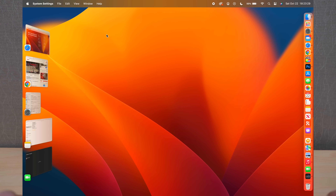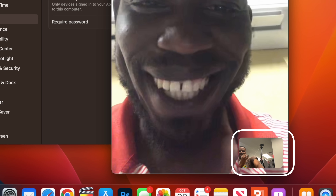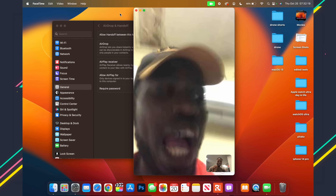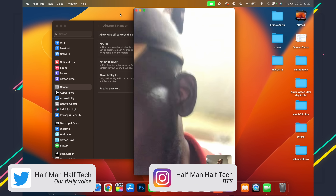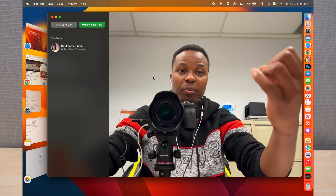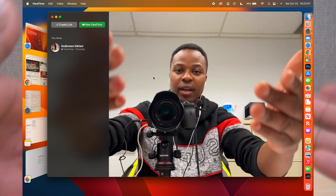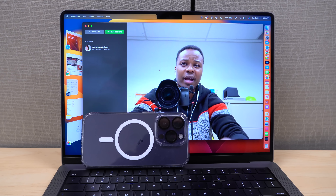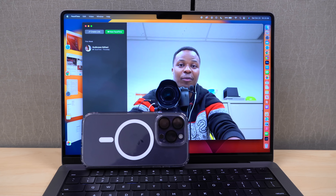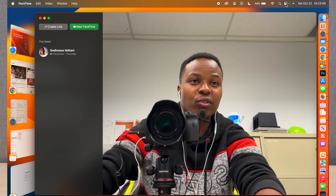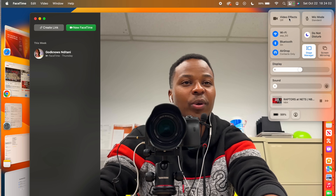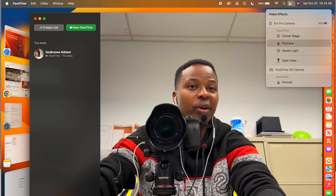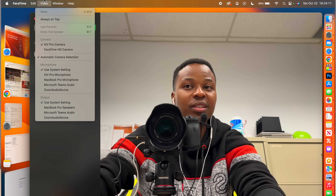There's also Continuity Camera, which is what I introduced at the start of the video. Continuity Camera lets you use your existing iPhone as a webcam instead of the built-in camera on your Mac. If you go to Control Center and click Video Effects, you can see it's using my iPhone 14 Pro as the camera.